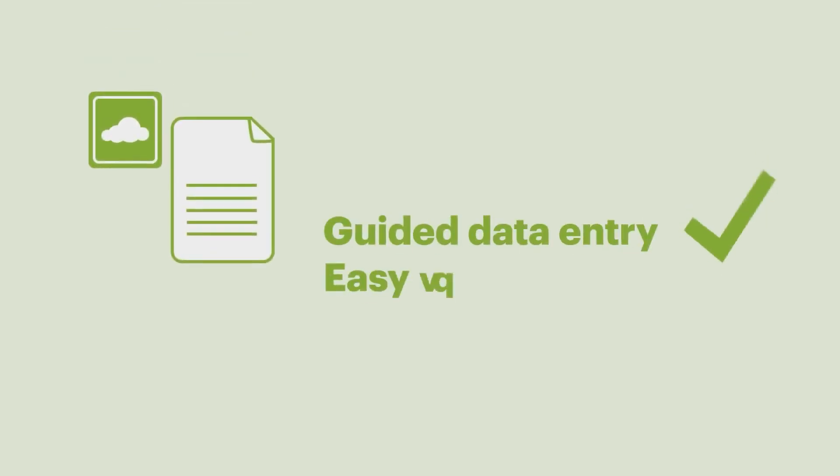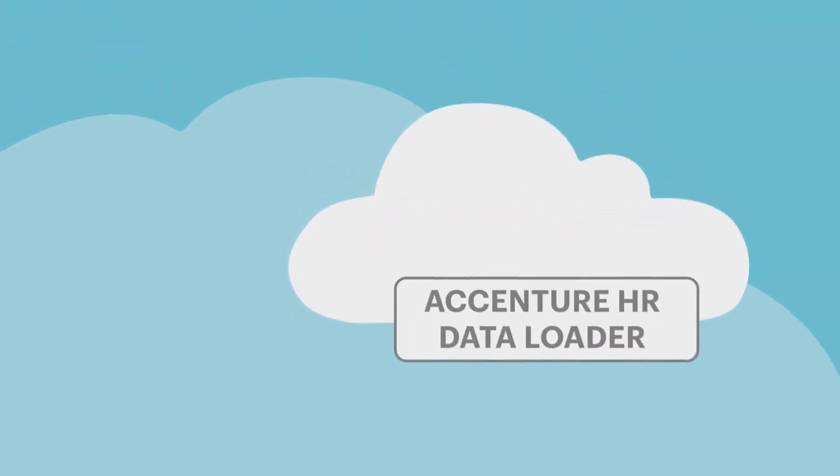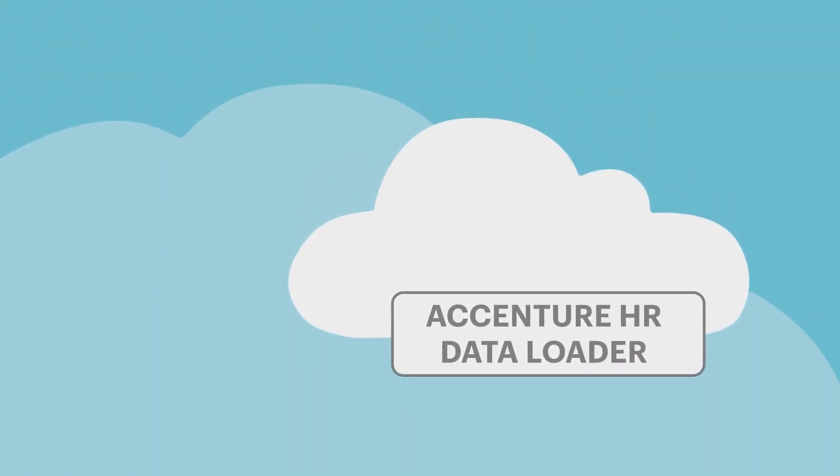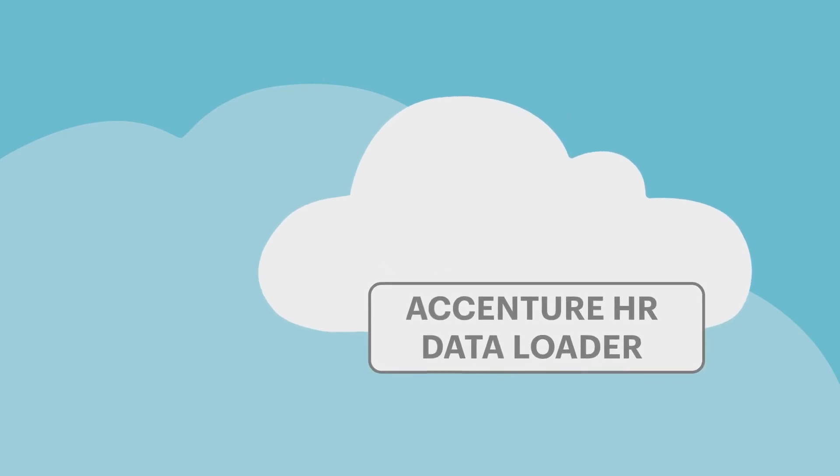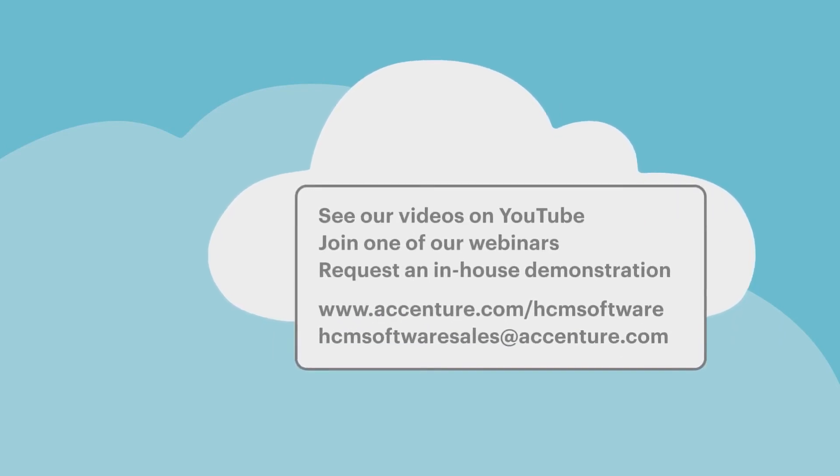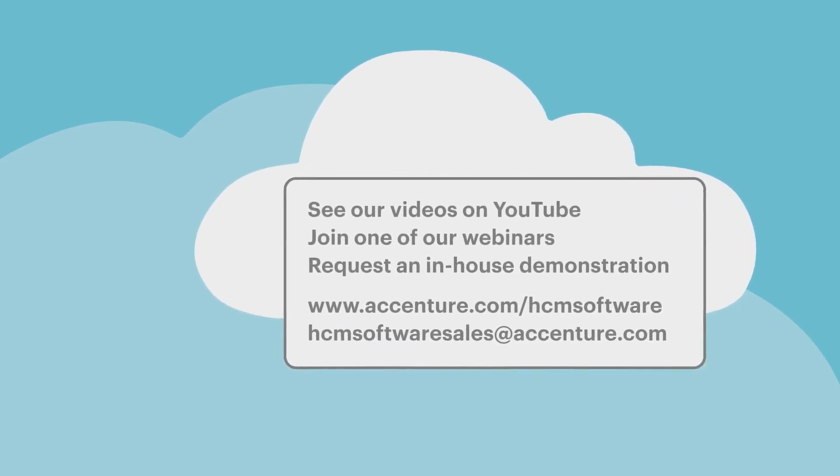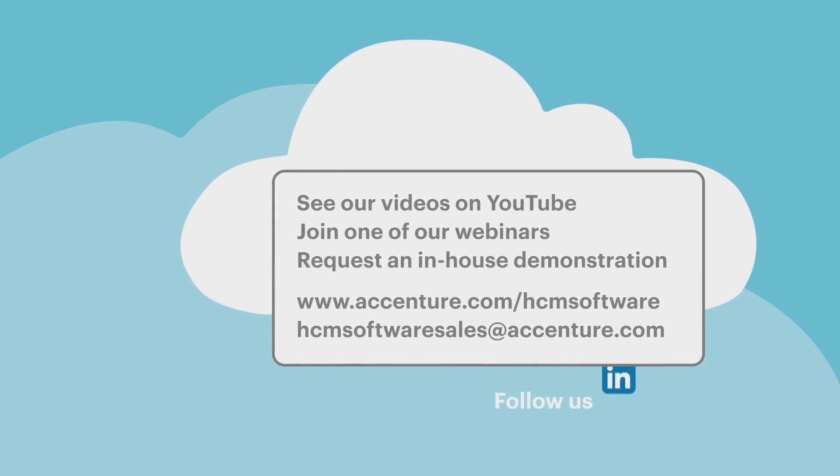If you want to keep it simple and control your mass updates and convert a technical task into a business benefit, take a look at Accenture HR Data Loader today. Contact us to find out more about our SAP SuccessFactors extensions.